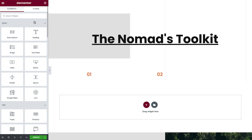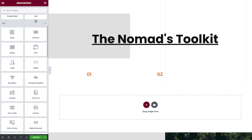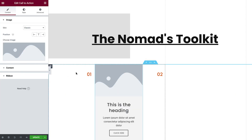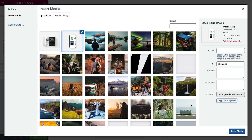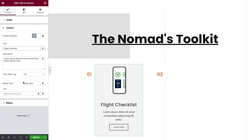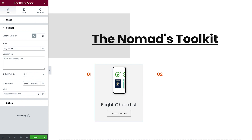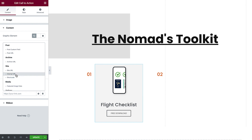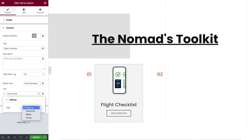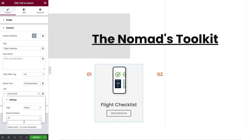From the Widgets panel, search for the Call to Action widget and place it inside the left column. Change the image, title, and button text, and delete the description. We'll set this button, when clicked, to download a PDF file that Xander created. Once again, we'll use the dynamic tags and Internal URL options to set the link. From the dropdown, choose Media, then search for the appropriate file name.